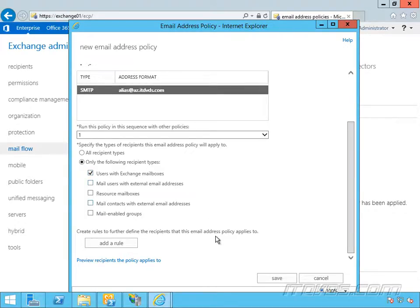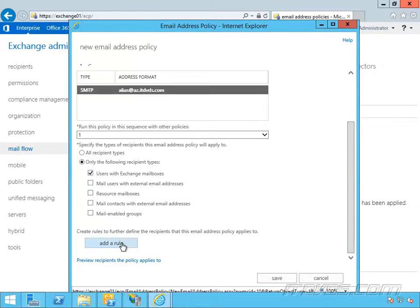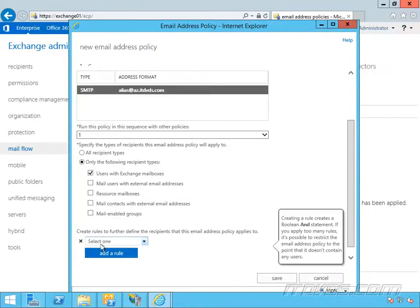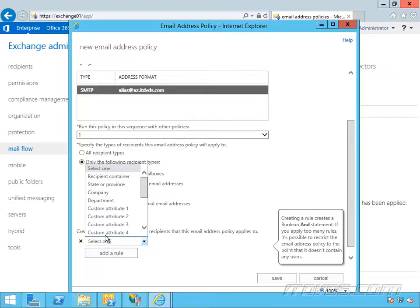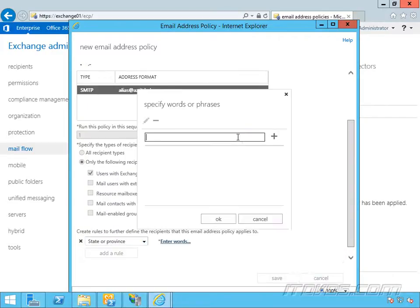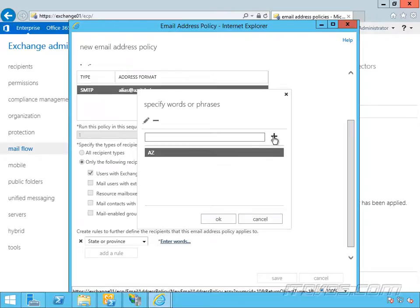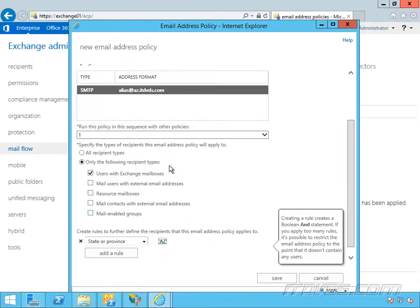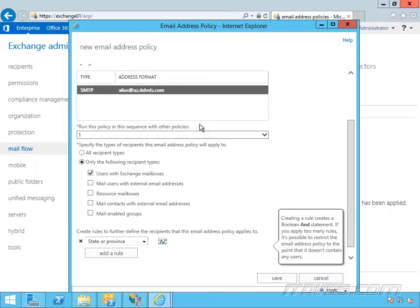And I want to further set my criteria here and add a rule. So click on add rule and we'll select one. I'm going to select state or province. And anybody that has a state or province field of az, go ahead and click the plus sign to add it, will get this email address. So alias at az.itdvds.com.